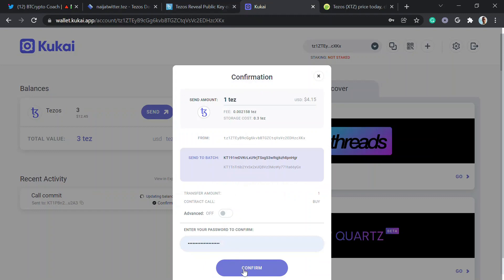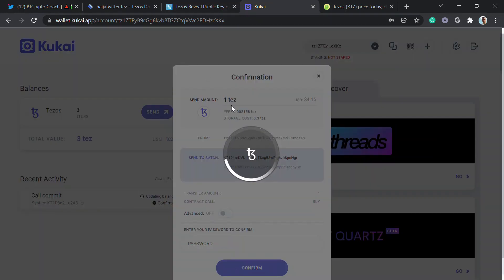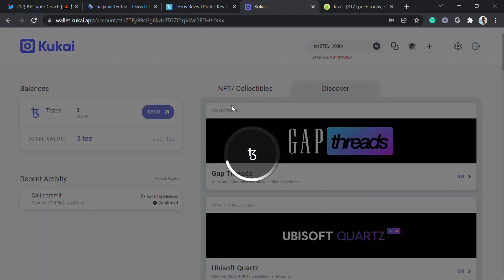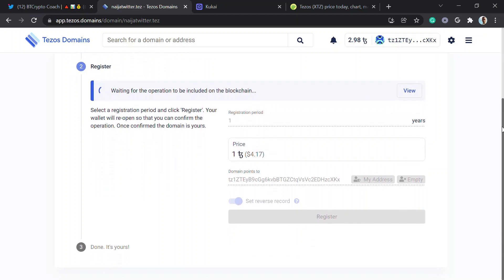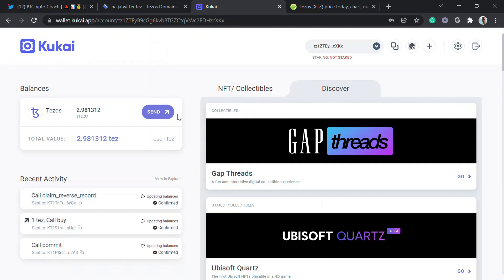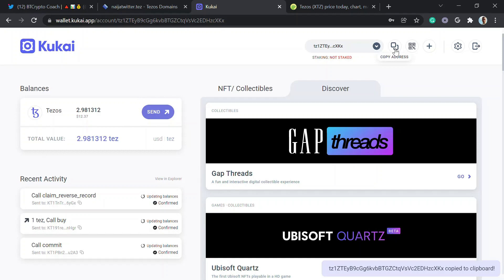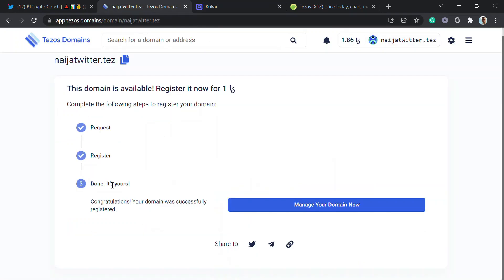I have to go back to my wallet and confirm again. You are about to buy the domain — nigerata.tez. It should be done in a few more seconds for the operation to be included on the blockchain.